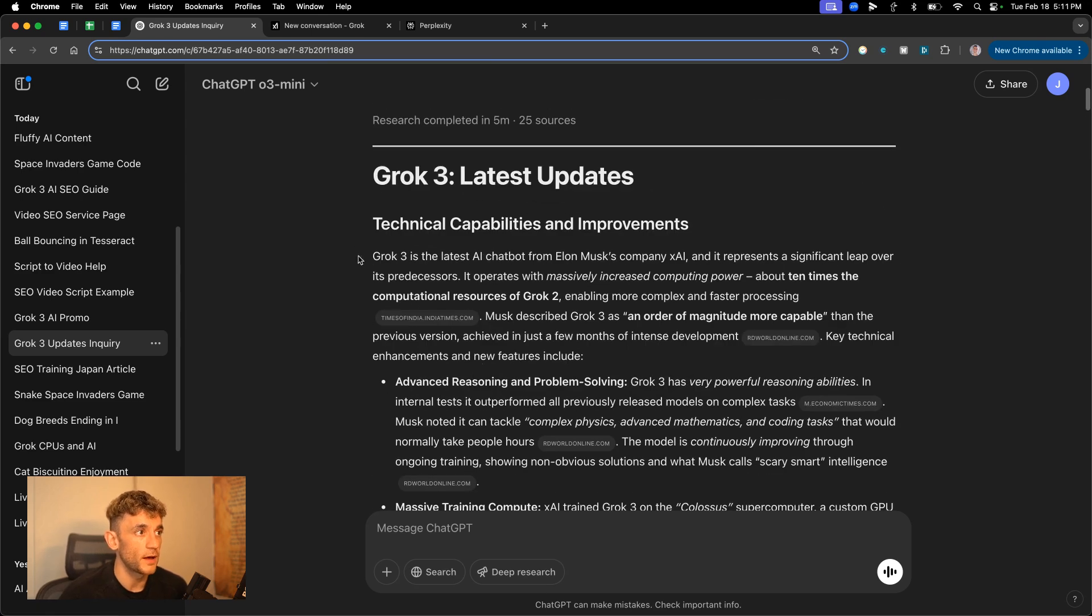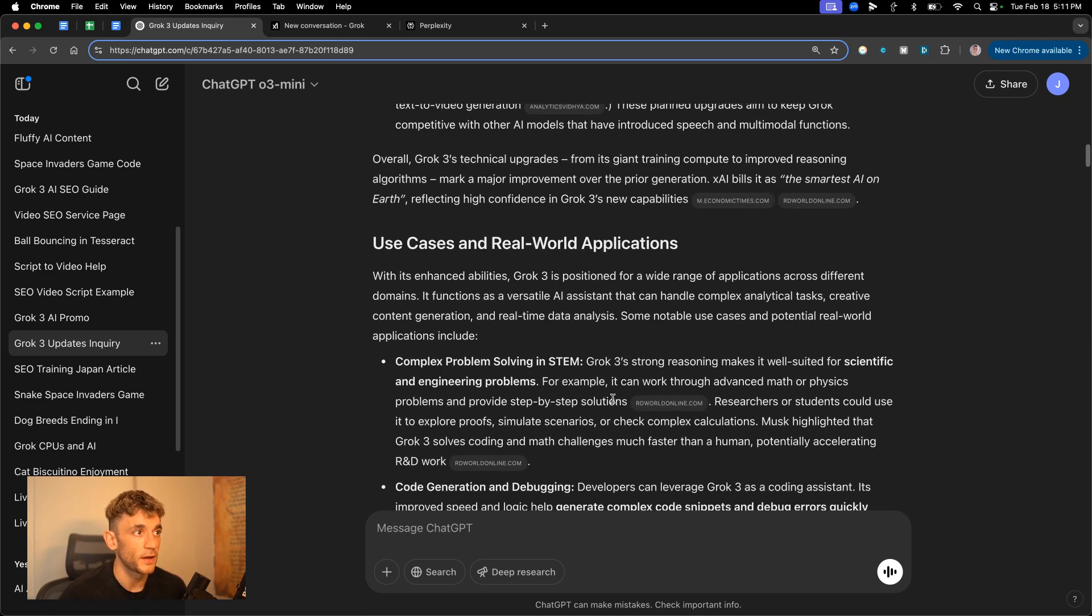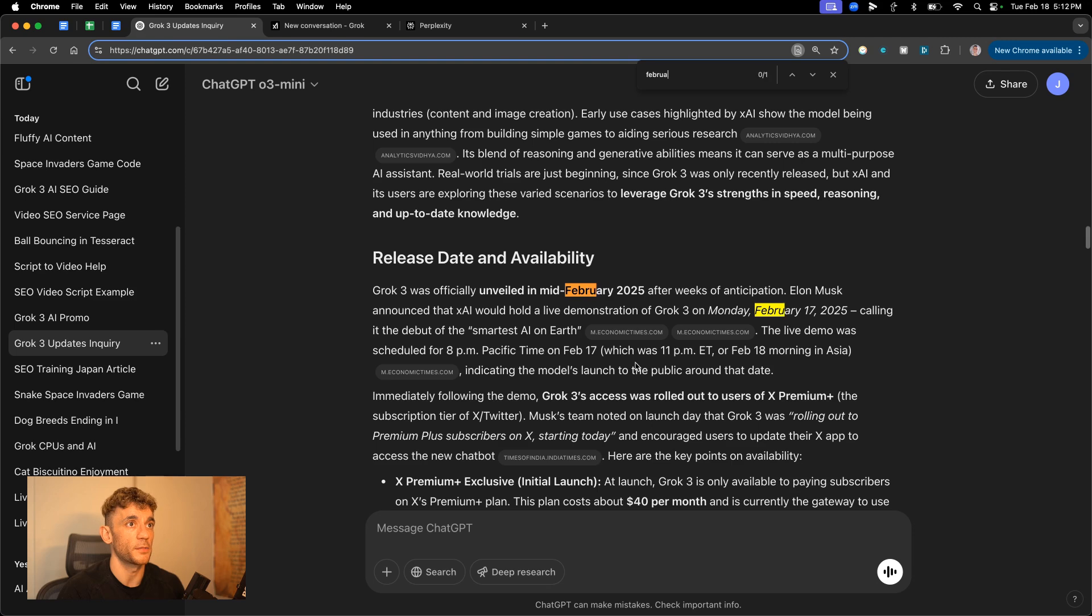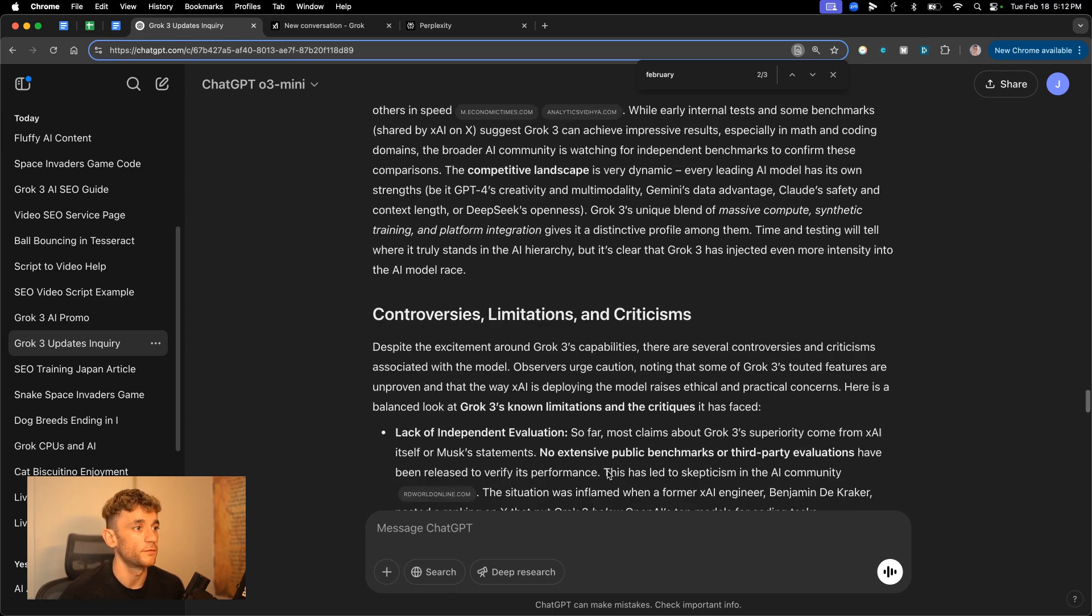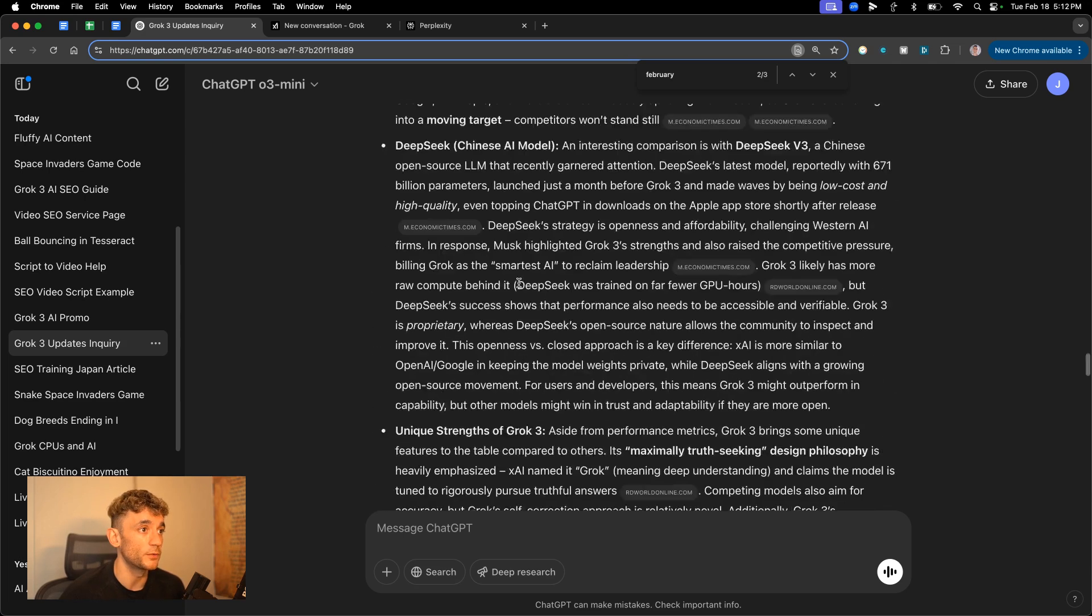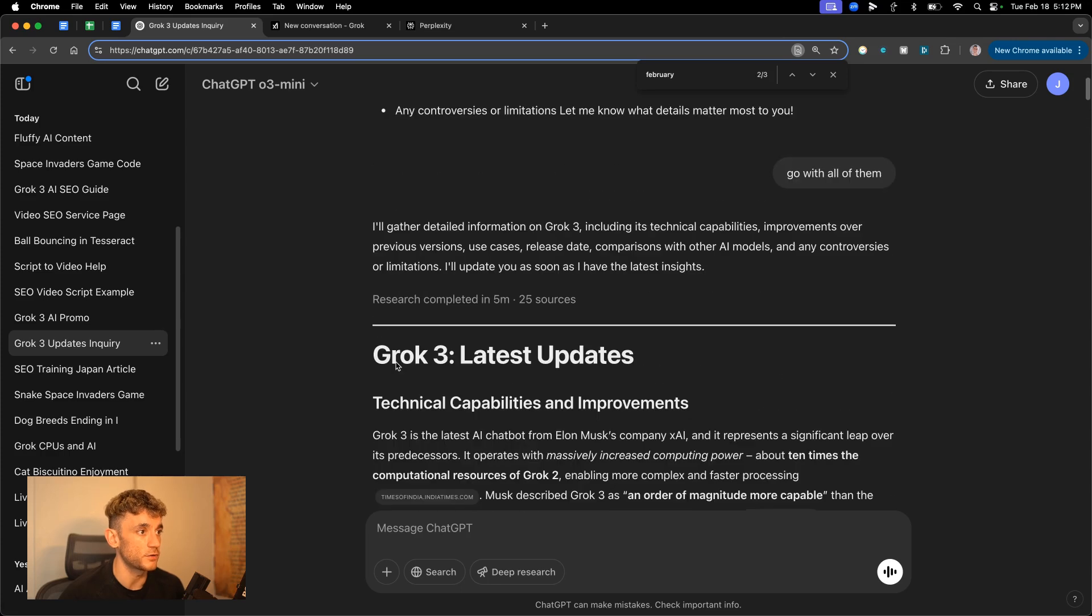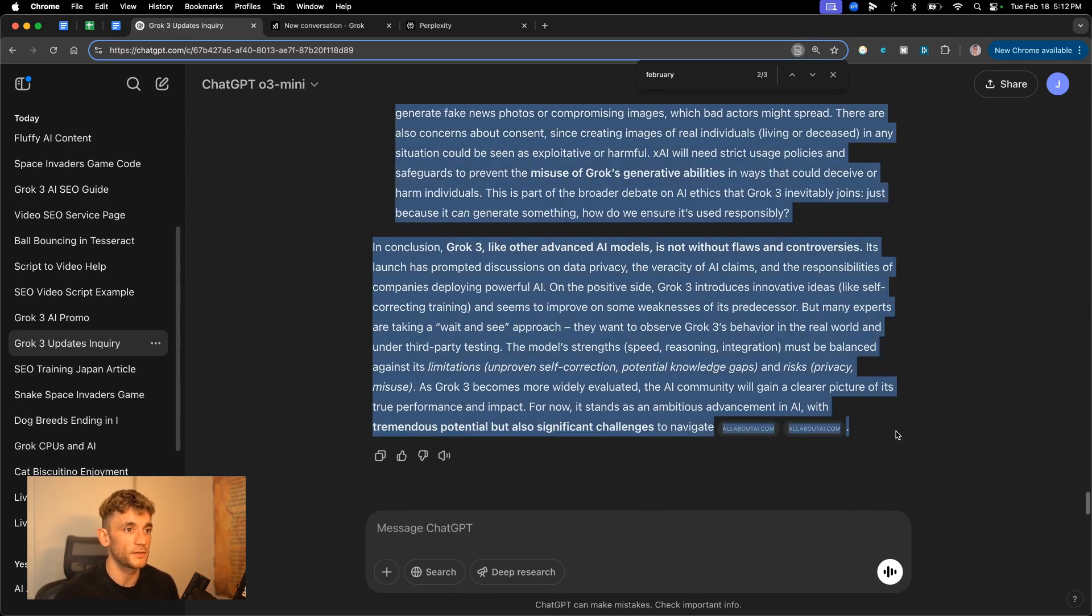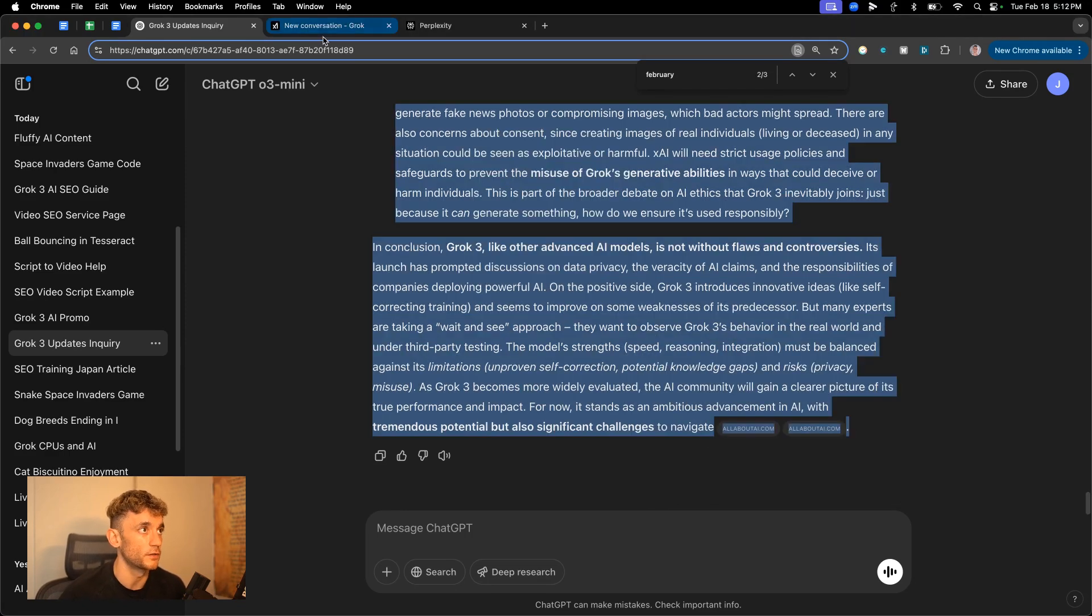And the reason that I say that is like, look how in-depth this is, plus all the sources included. And this is including information from today, I believe. So if we actually have a look at this, it says Grok was officially unveiled in mid-February 2025. It's got the exact time right there. Very in-depth article, very useful data right there. Very well researched. And how long is this content? I mean, it's absolutely insane how much content. This is better than a human would create, and it creates it faster than most people. So that comes out at 4,700 words.